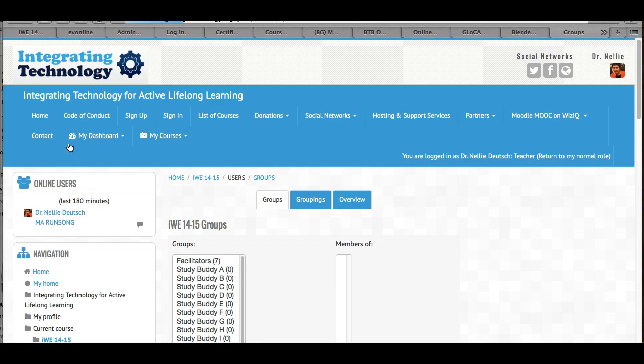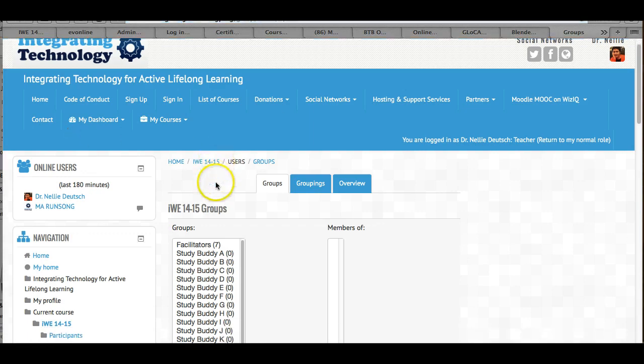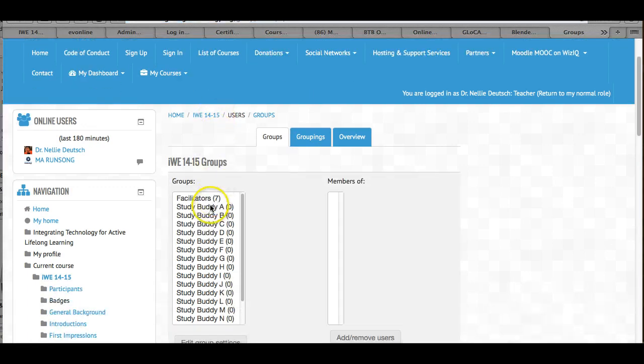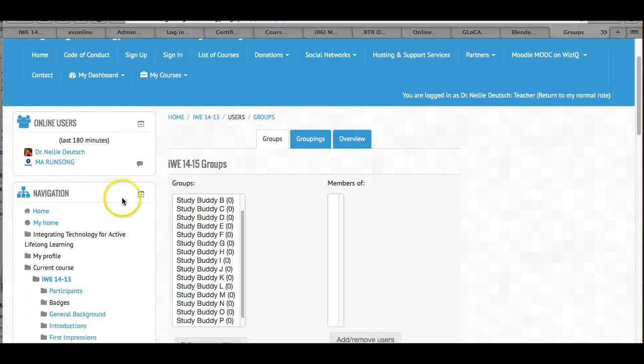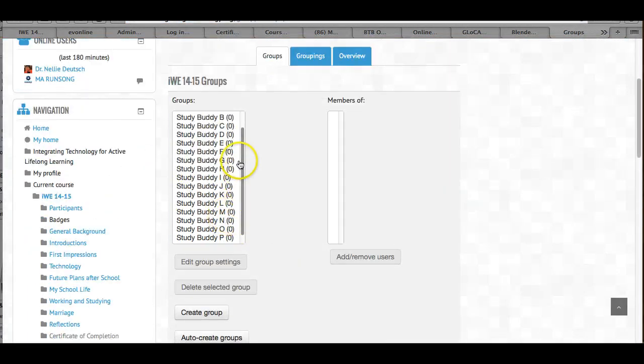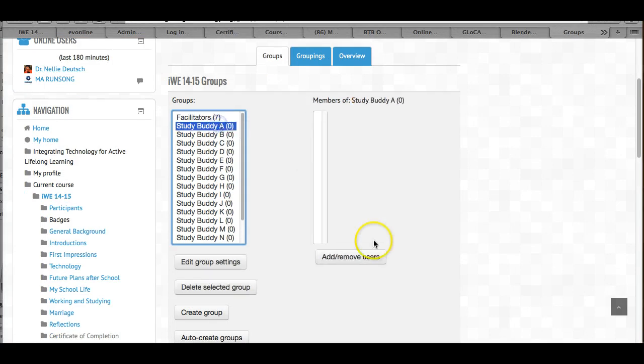Click on groups, and then you get these groups. Now I suggest you start since there are only 50 of them, or 15 right now. We go into the first one, StudyBuddyO.